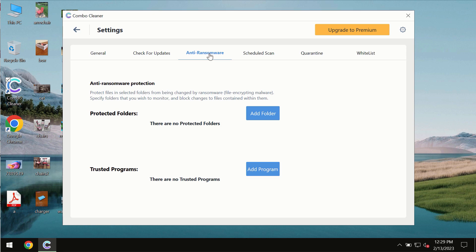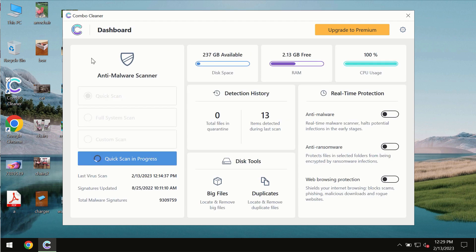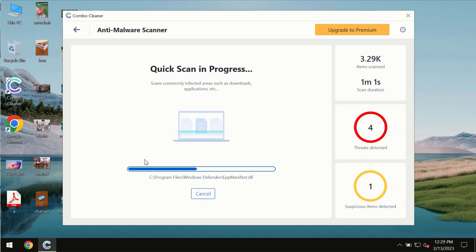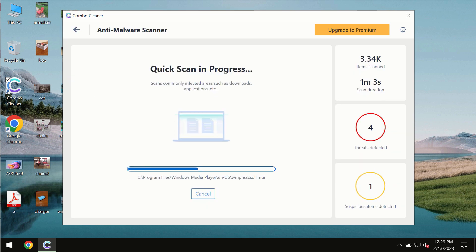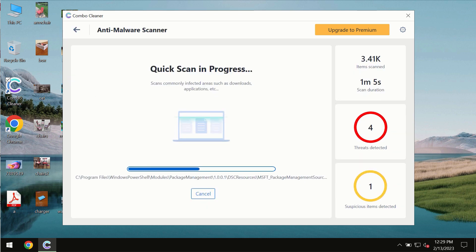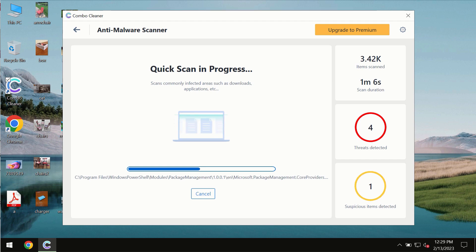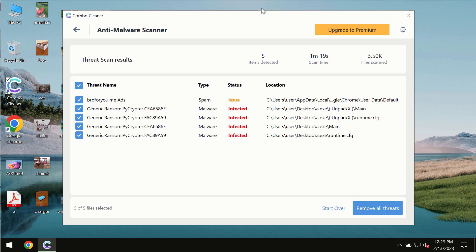You need to wait some time until the scanning has been successfully finalized. At the end of the scan, you will see the summary of the threats. You will also be able to know their exact locations on the computer.